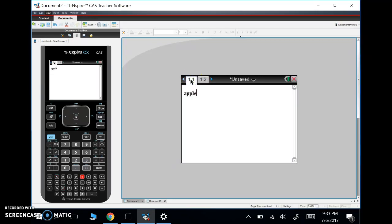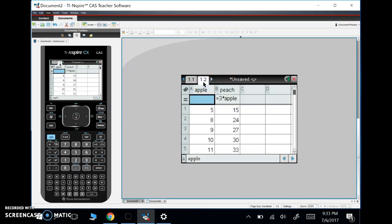it knows that that's my list, Apple 5, 8, 9, 10, 11, which was in 1.2. So anywhere in my document, it's going to remember what my variables are.